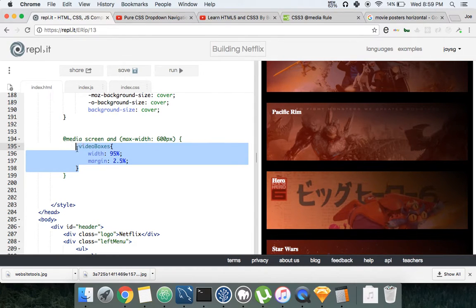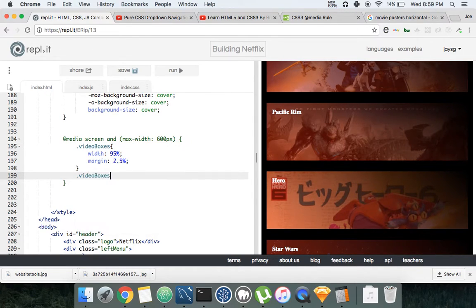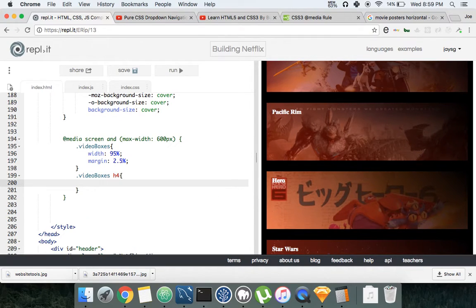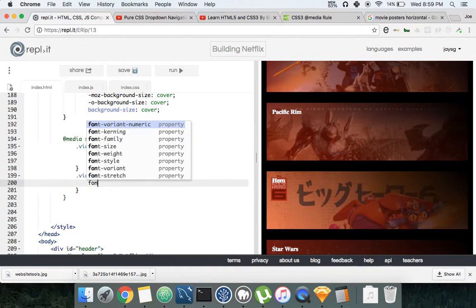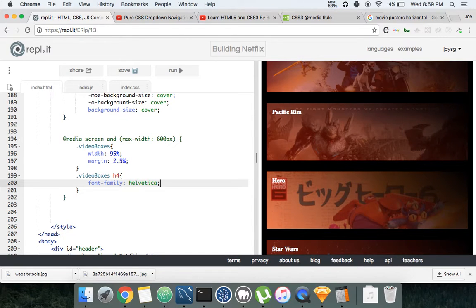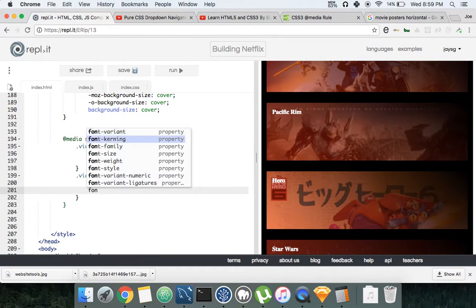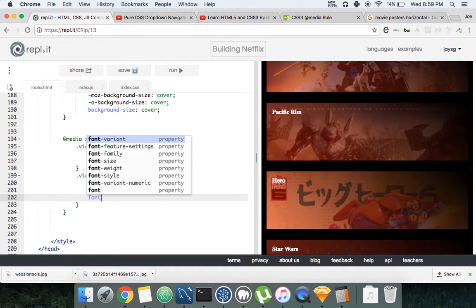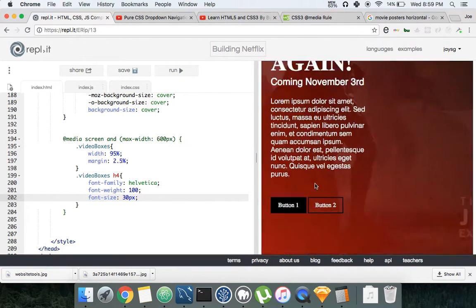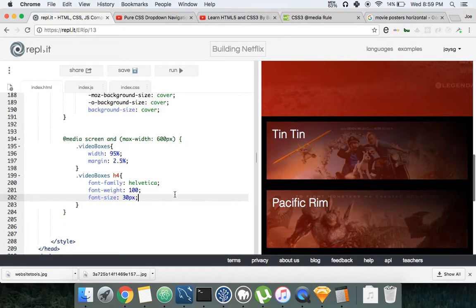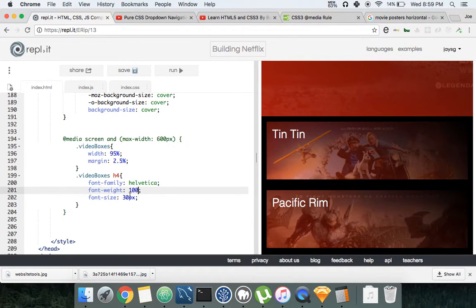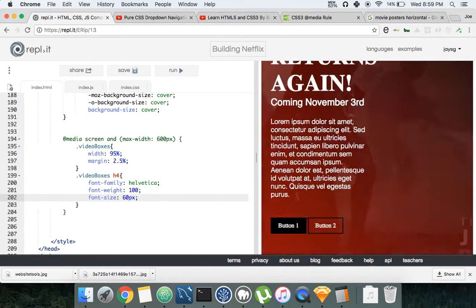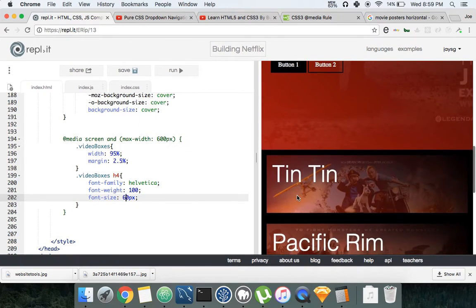Now let's do video boxes h4. Let's make the font family Helvetica, font weight 100, font size 30 pixels. Let's see how that looks. Cool. Now let's make this even better, make this like 60. See how that looks? Yeah, not bad.